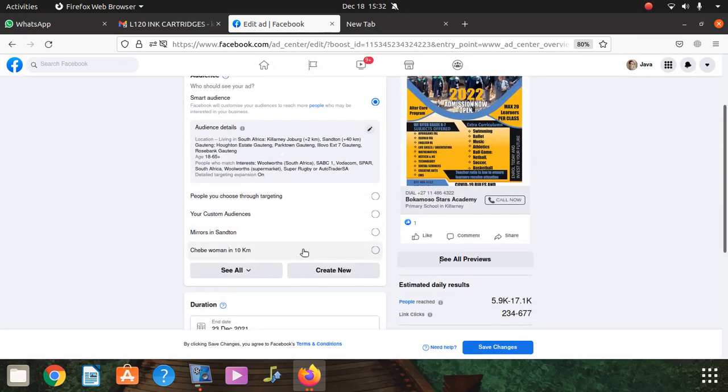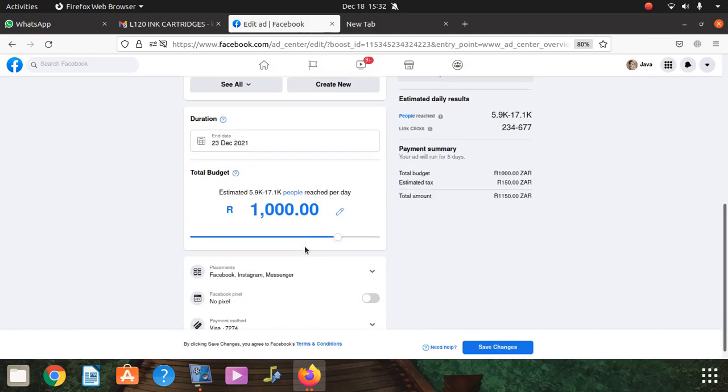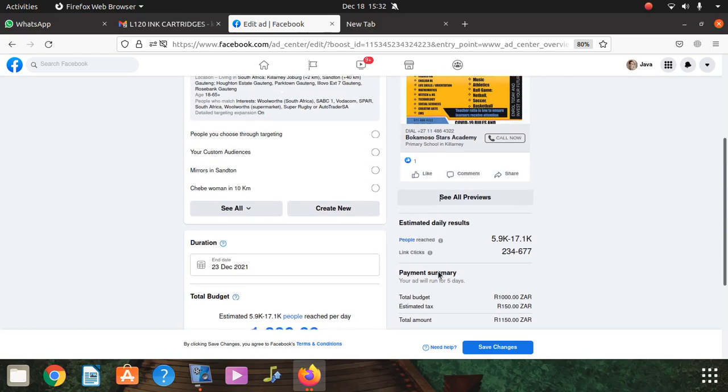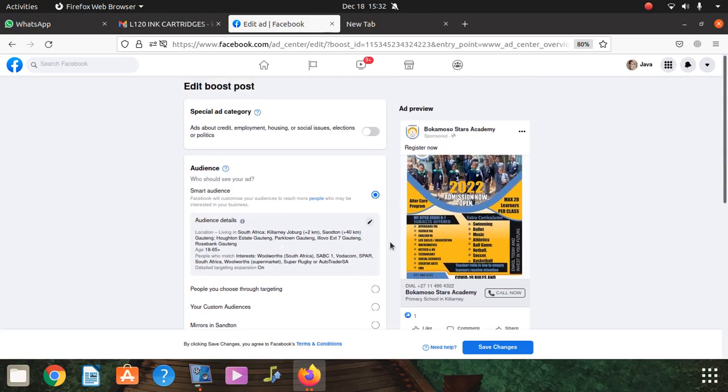We did manage to do what? We did manage to, the campaign will put a thousand runs, and now we did manage to change the audience.